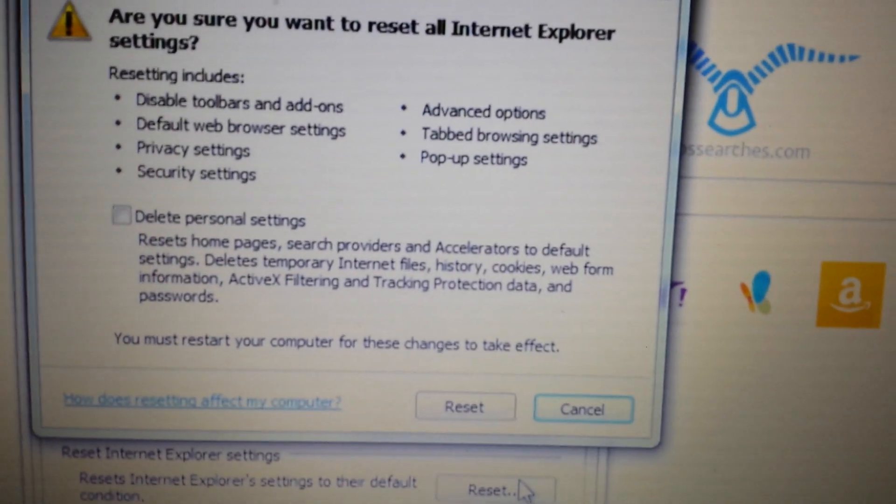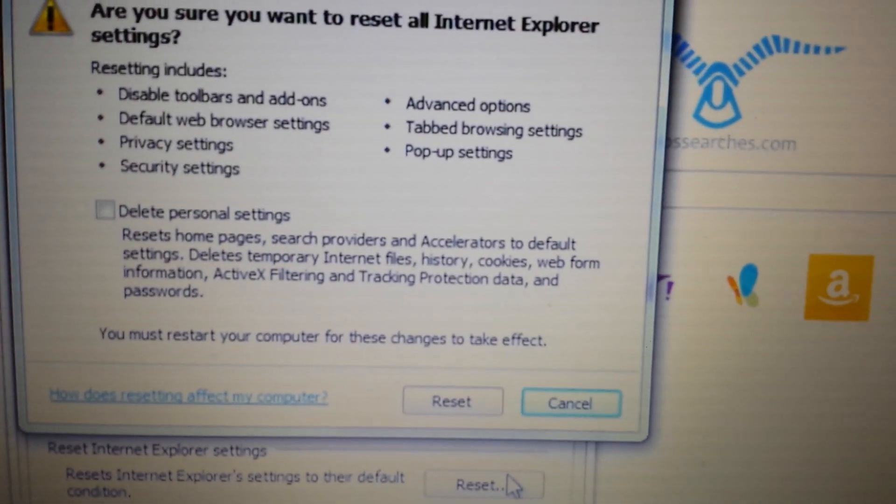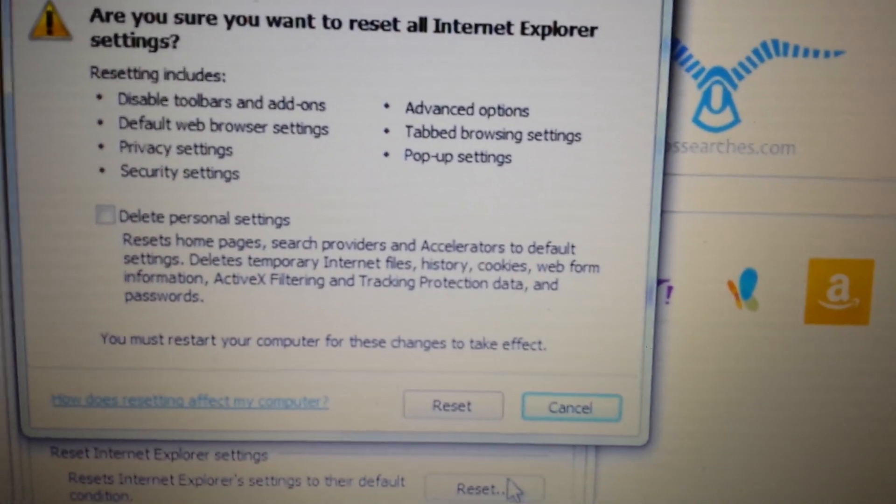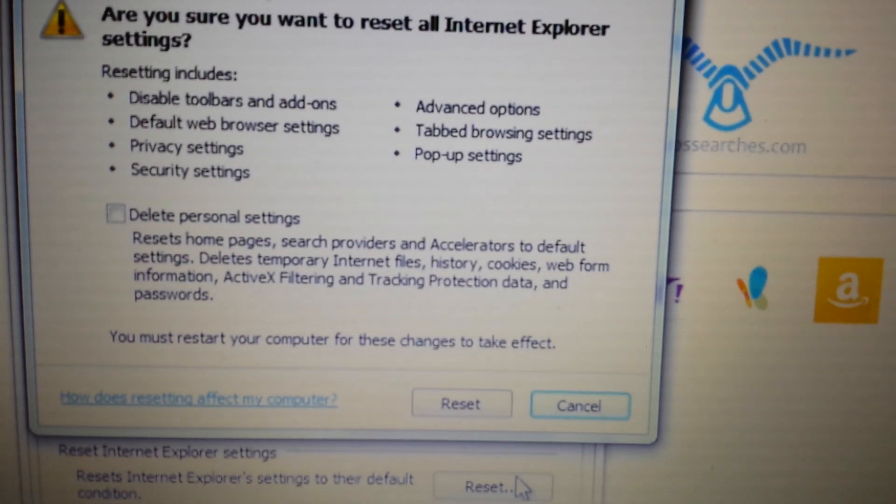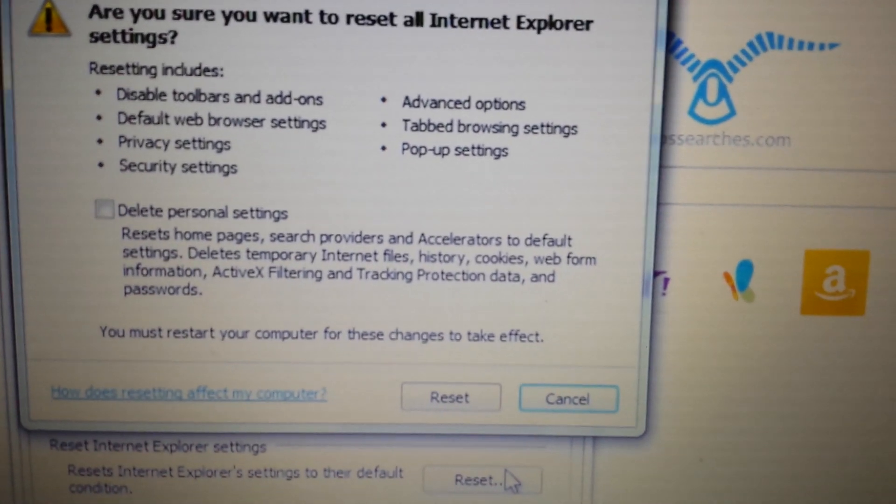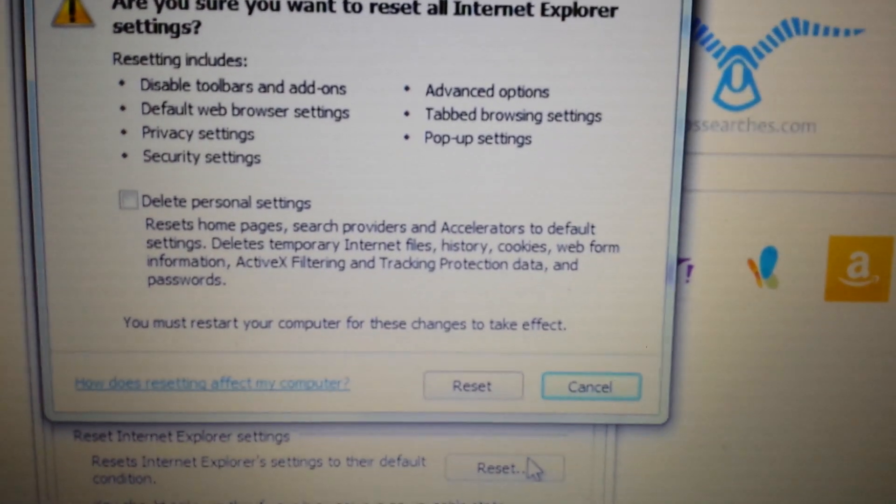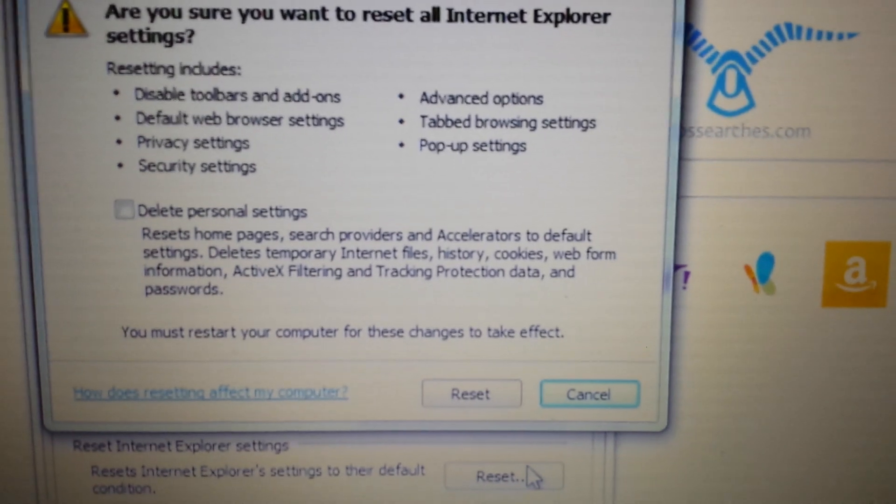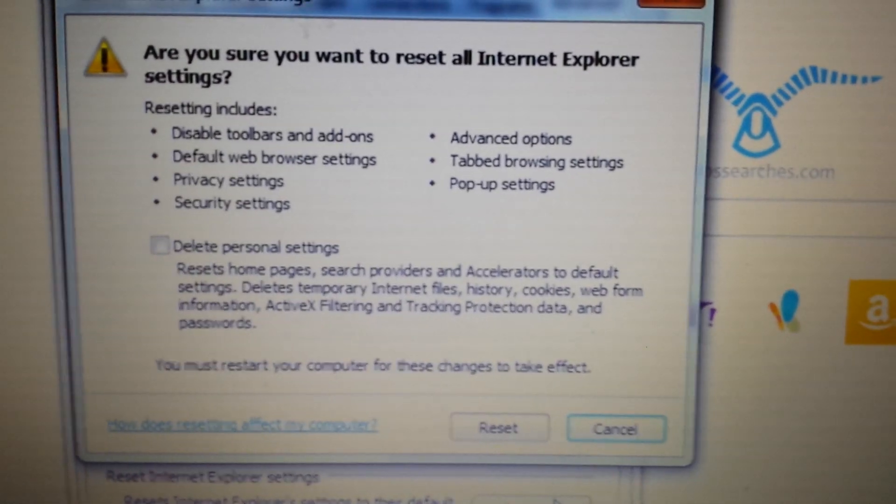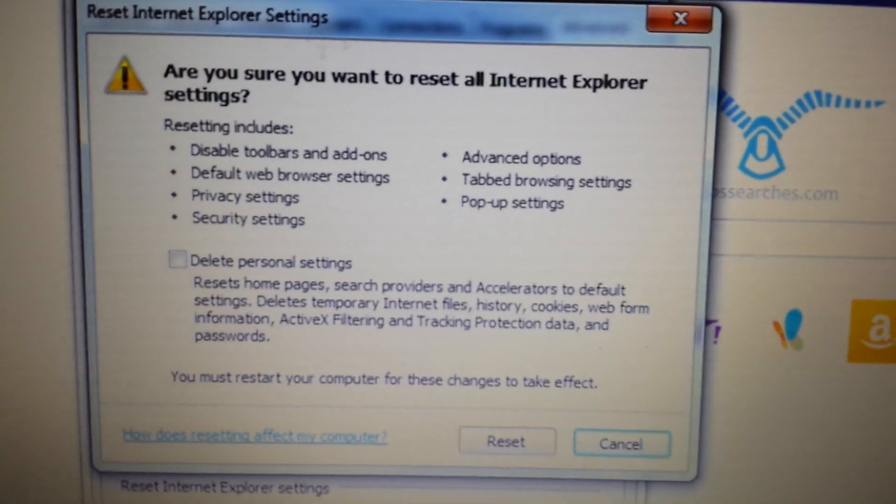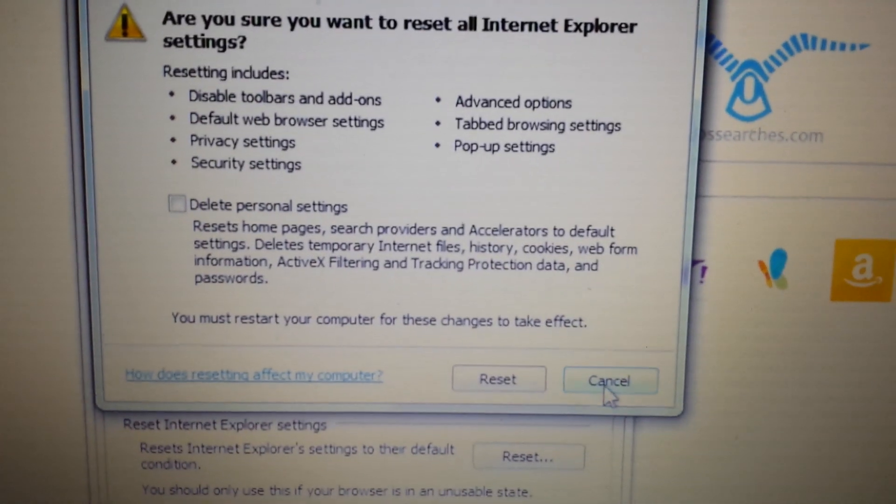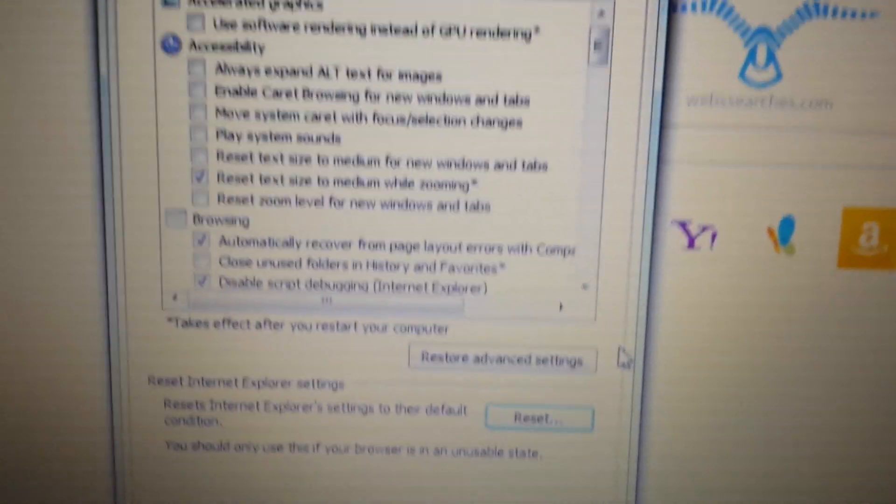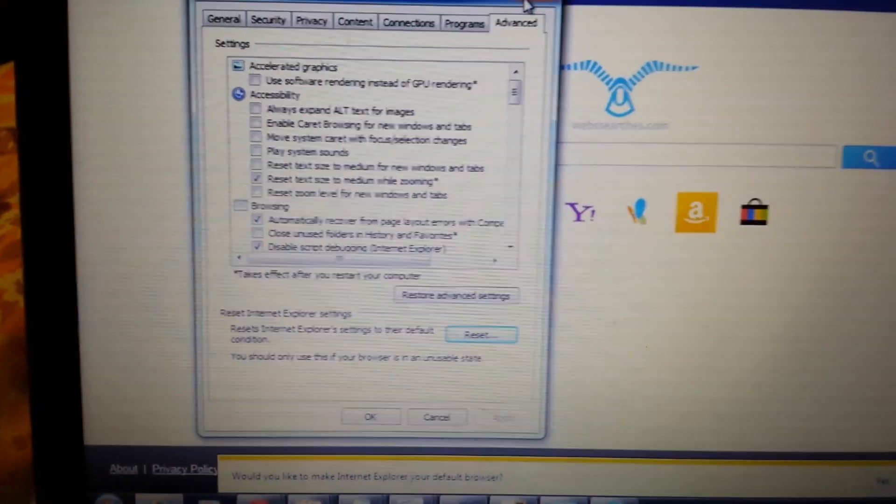And remember, if you reset a browser, any browser, you're going to lose everything. You know, all of your favors, your bookmarks, your cookies are going to be deleted. It's basically going to be like a fresh install. So reset it and then close and reopen Internet Explorer and you should be good to go.